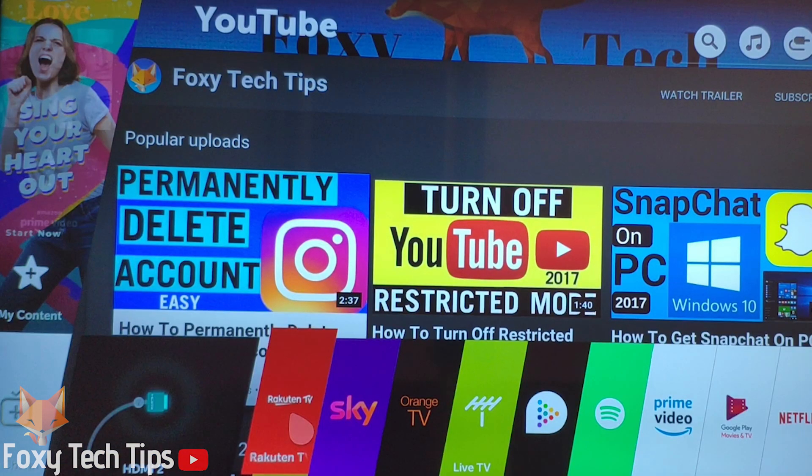First of all, hit the home button on your LG remote to bring up the app menu, and scroll to the LG Content Store.